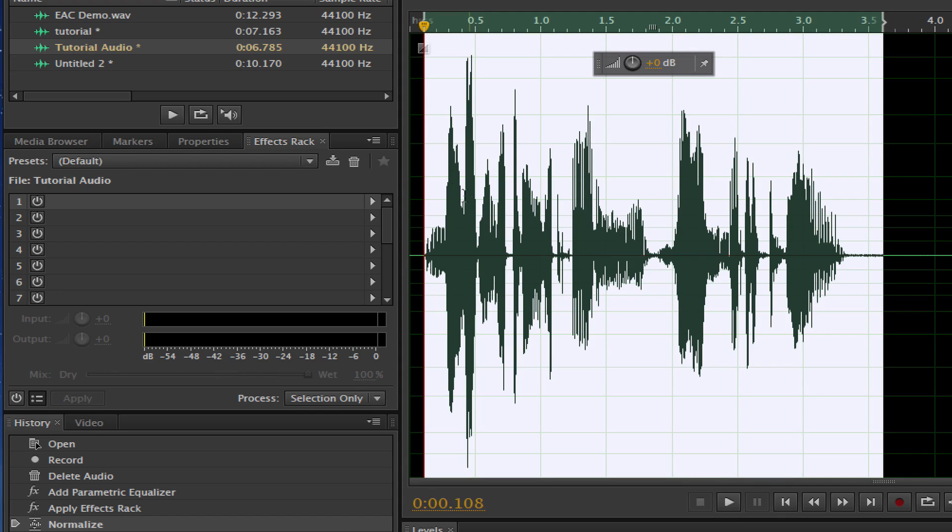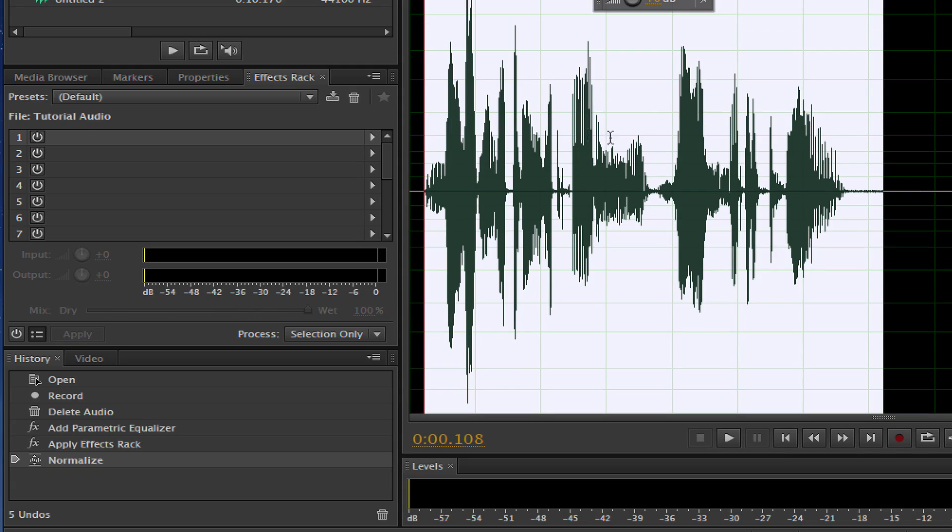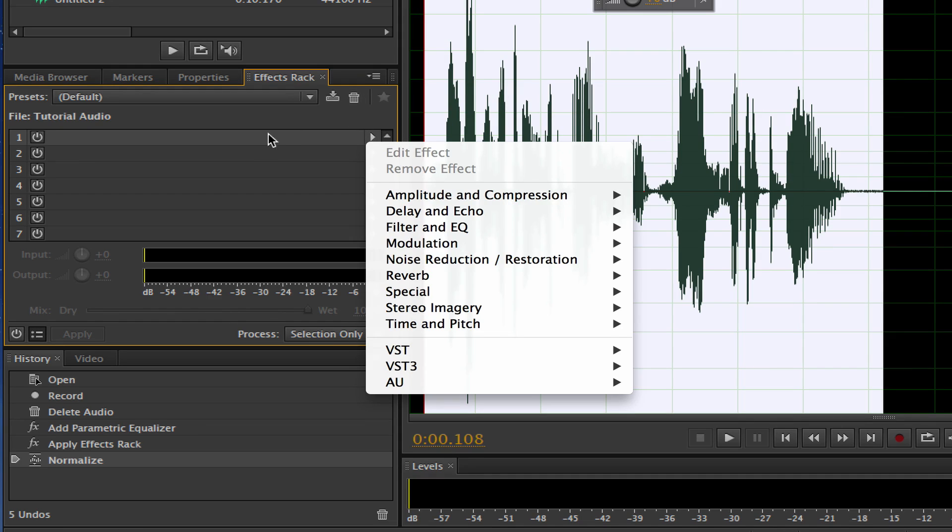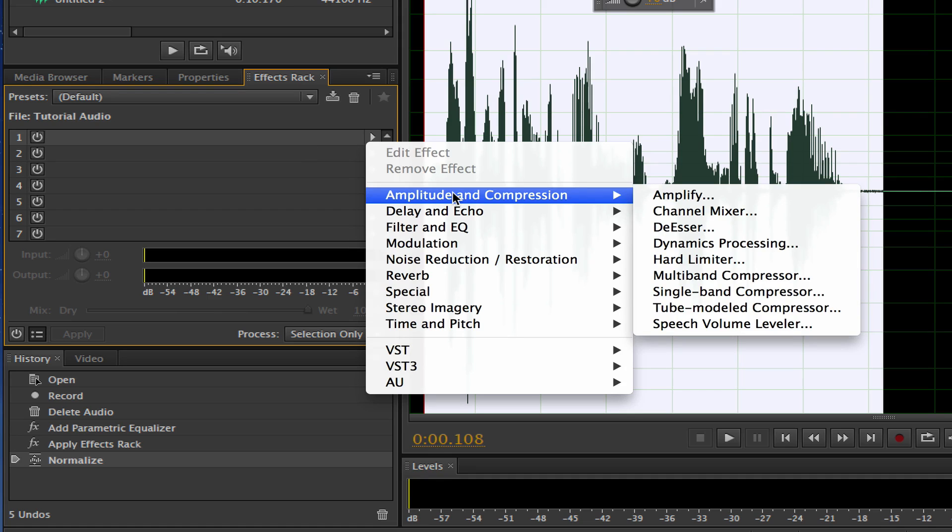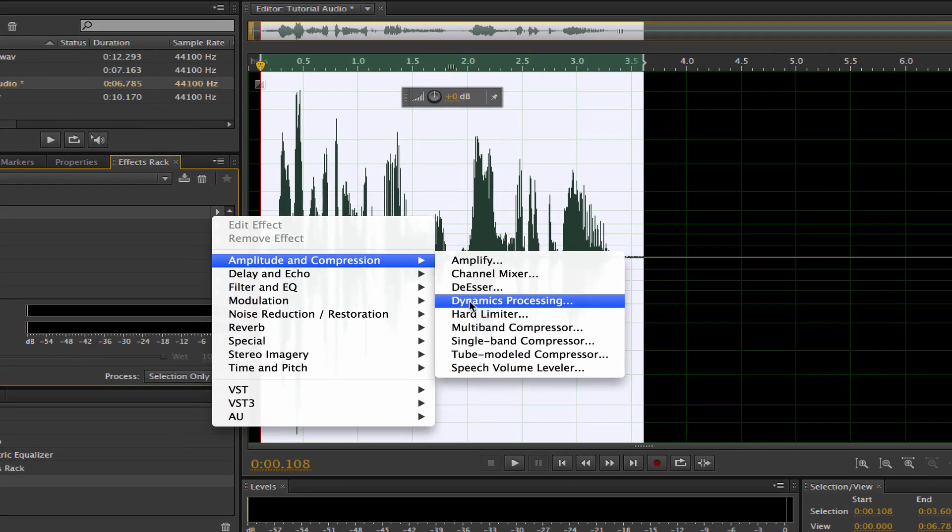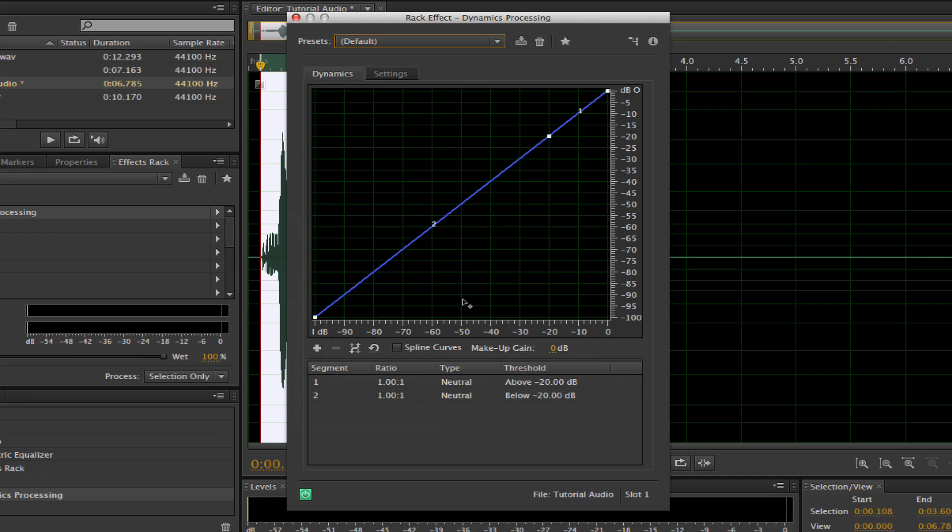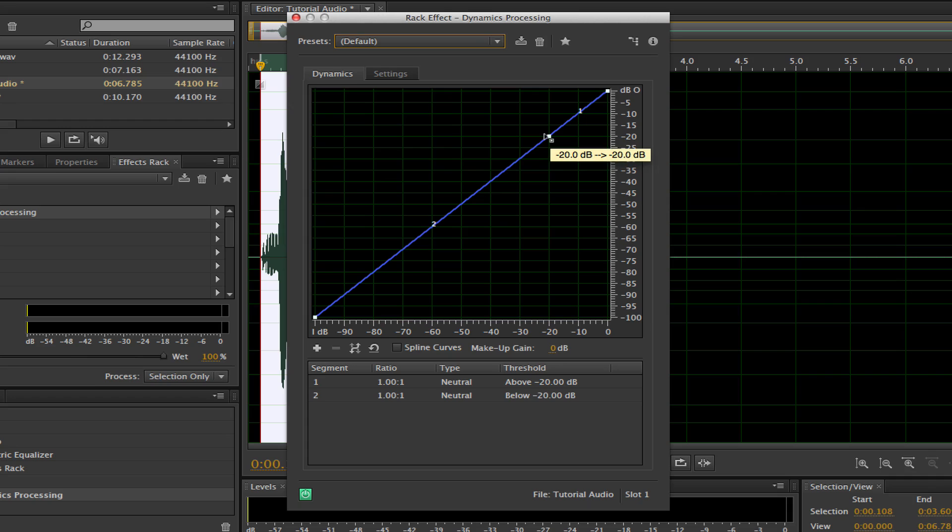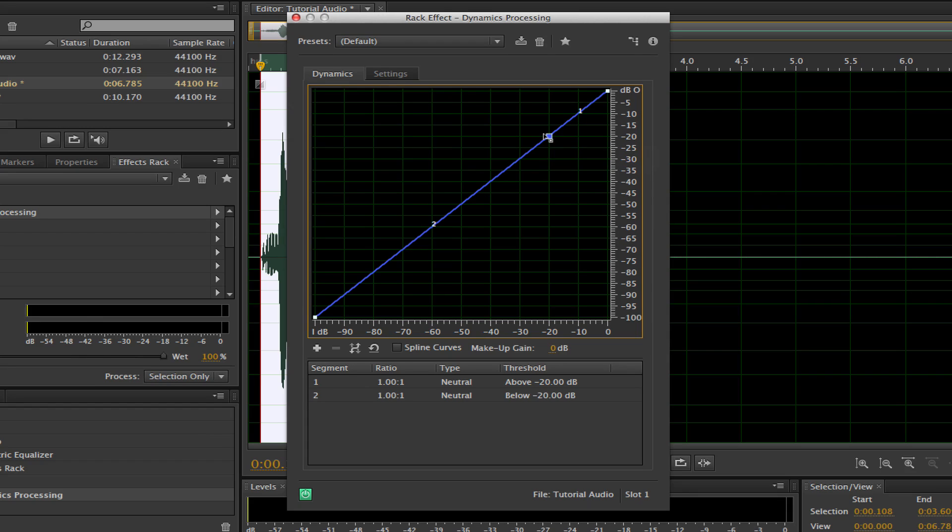So what we want to do now is add another effect. Go up to the Effects panel here, so we're on the Effects Rack once again. Click on that right arrow there by the number one effect, go to Amplitude and Compression, and go down to Dynamics Processing. Once we're there, we're going to want to click and hold until we drag our ratios to be a little different. So click the number one point there and drag it upwards.